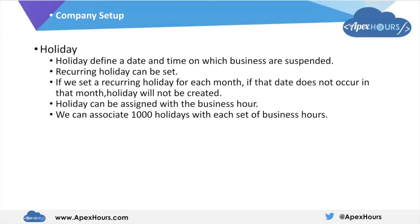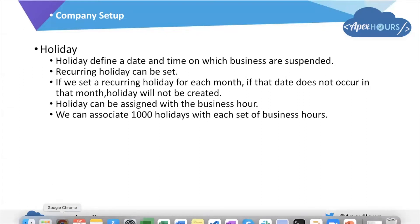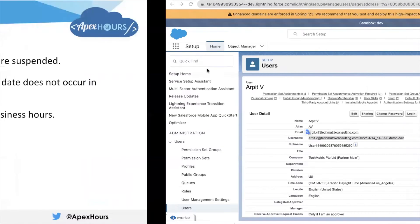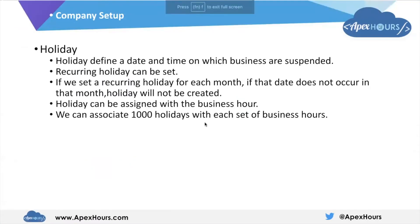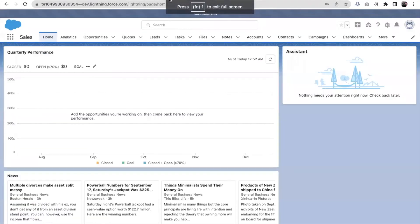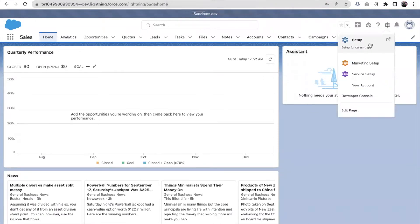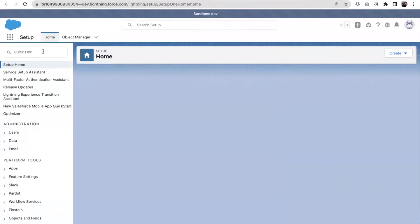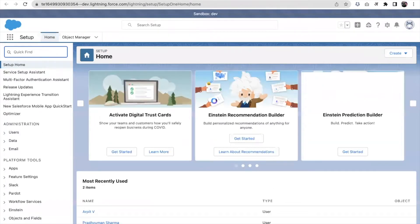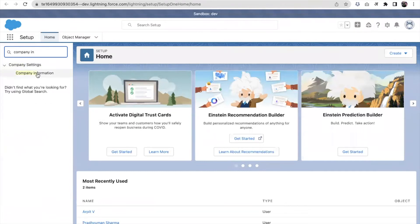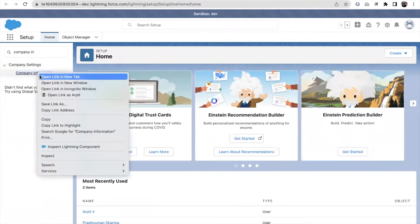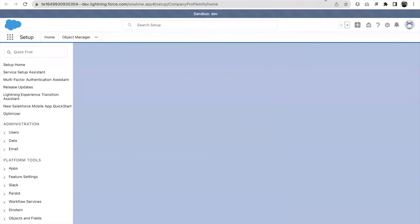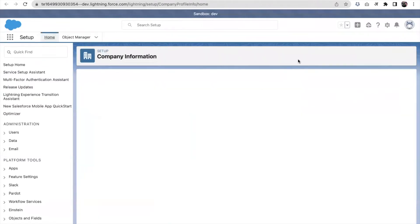Now, let's see them in action in Salesforce, like how these work in Salesforce and how we can set these up. Let's go to the Salesforce screen. The first thing we'll see is what information we can see in the company information. We need to go into the setup and search for company information.